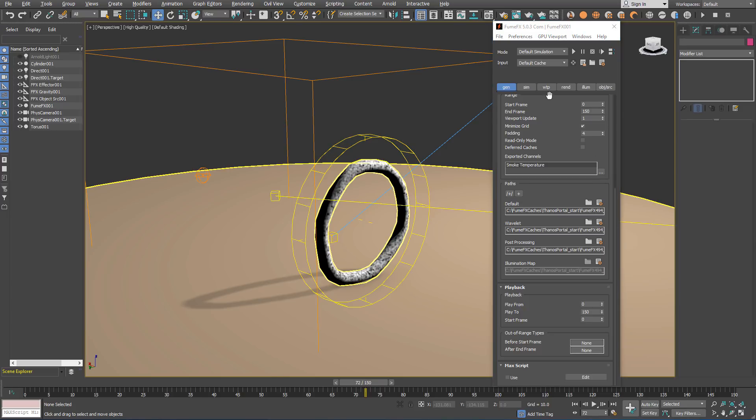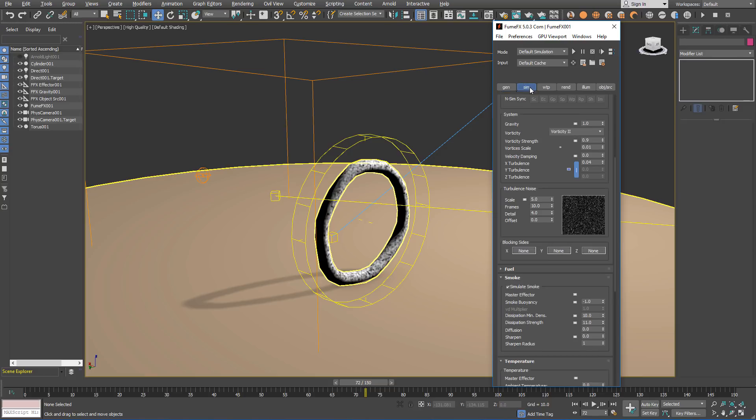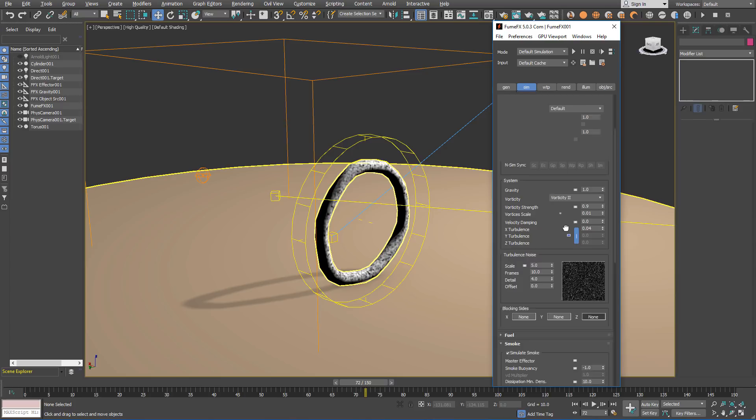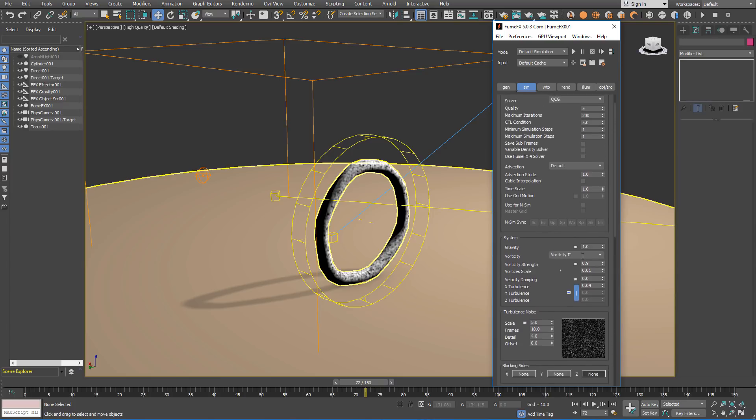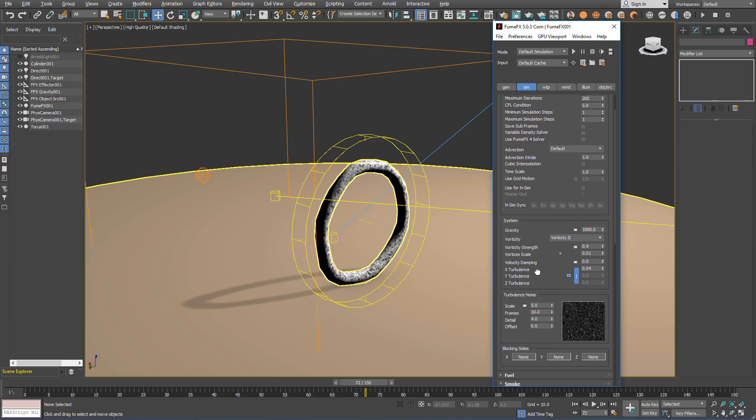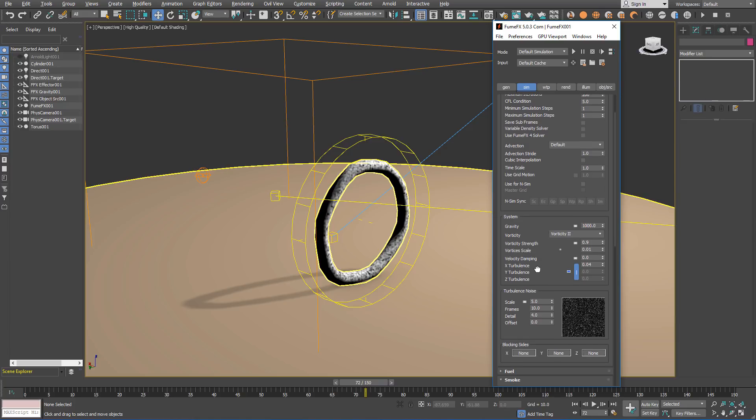Since we are using point gravity, we have to adjust the gravity strength inside the FumeFX. That's because the point gravity strength falls rapidly with the distance, actually with the distance squared. So the influence of the gravity on the torus is very small at this distance. So the value of 1000 or even more will be sufficient to make the smoke move.